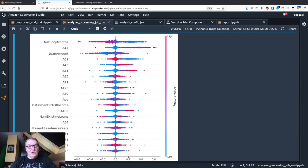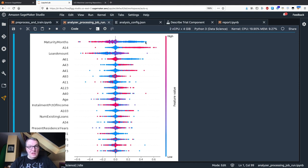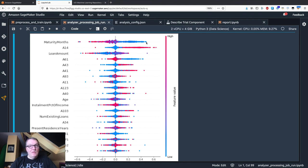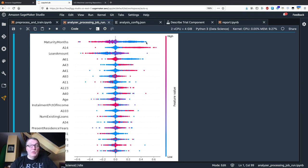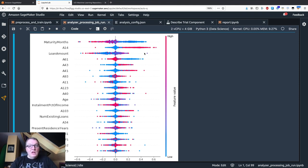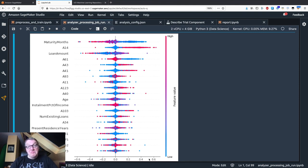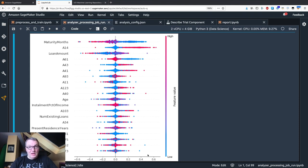For example, here we see maturity month. We see that all the low values have a positive contribution to the predicted output. In other words, if maturity month for an individual data instance is low, so if you're applying for short-term credit, your chances of seeing your credit approved increase pretty strongly.